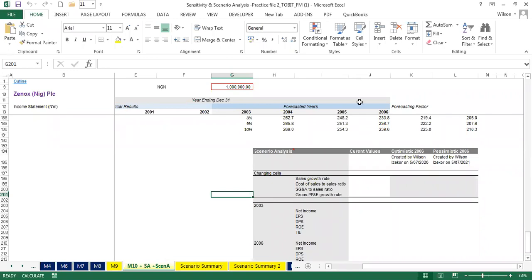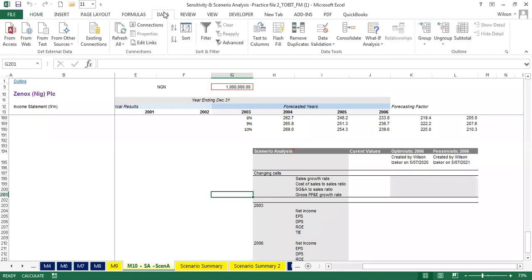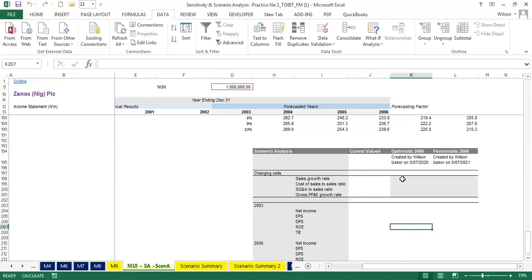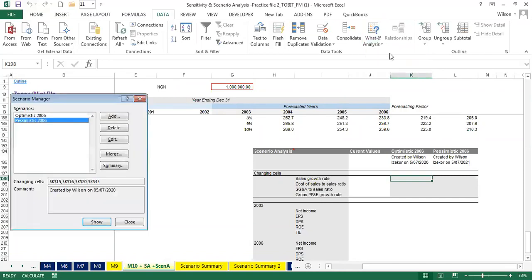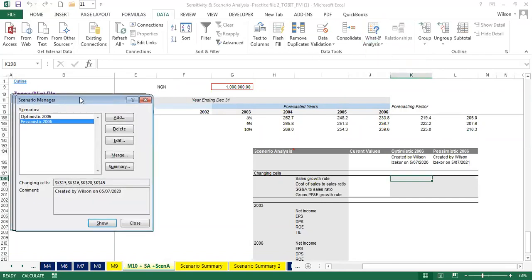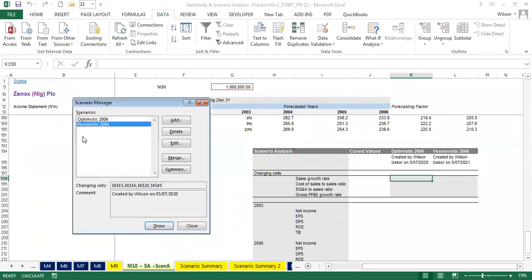You still come to your Data tab — that's where you see your Scenario Manager. It does not matter where the active cell is. Come to Data, What-If Analysis, and this time come to Scenario Manager — not Data Table. I've actually defined two scenarios here already, which is the optimistic and pessimistic case scenario for 2006. I will delete them because I want to start afresh.